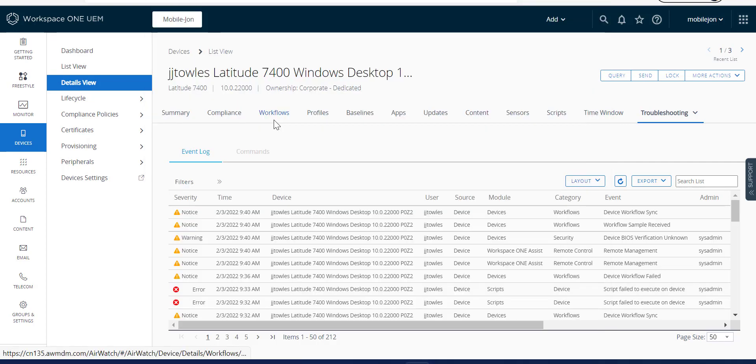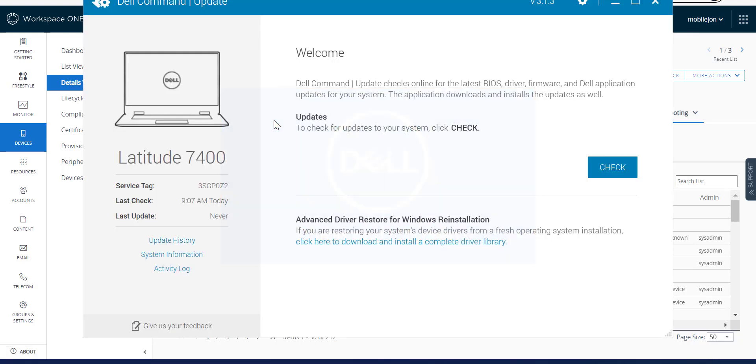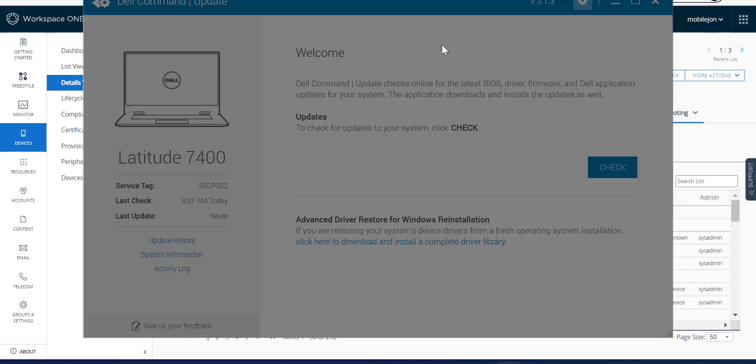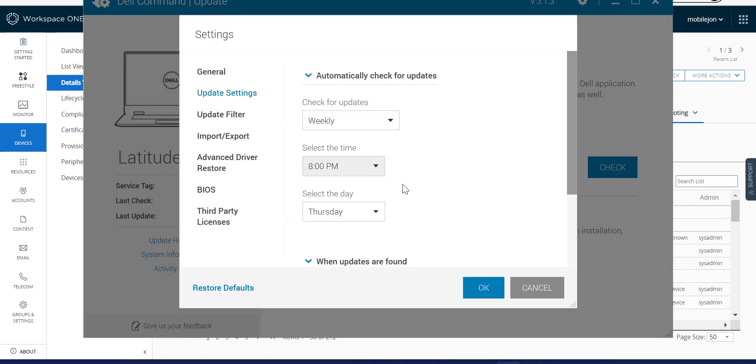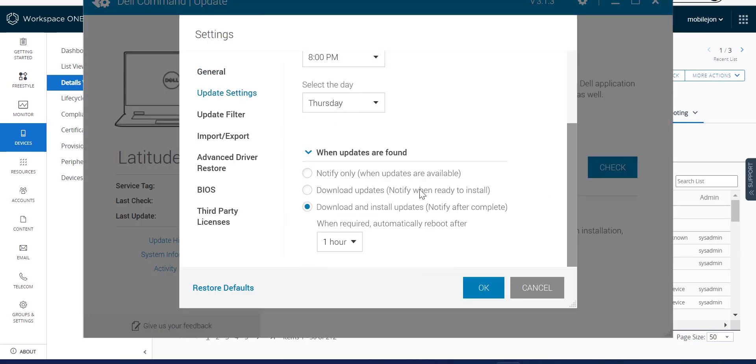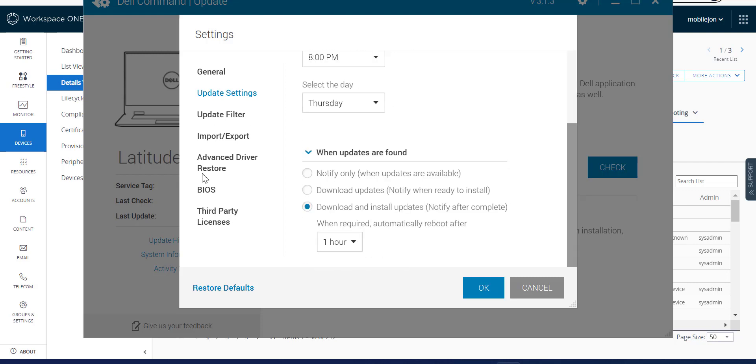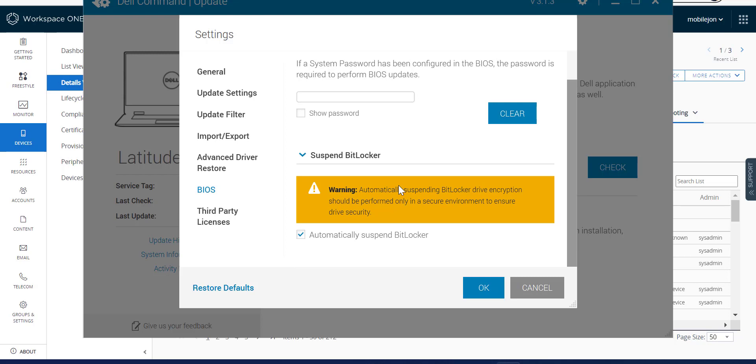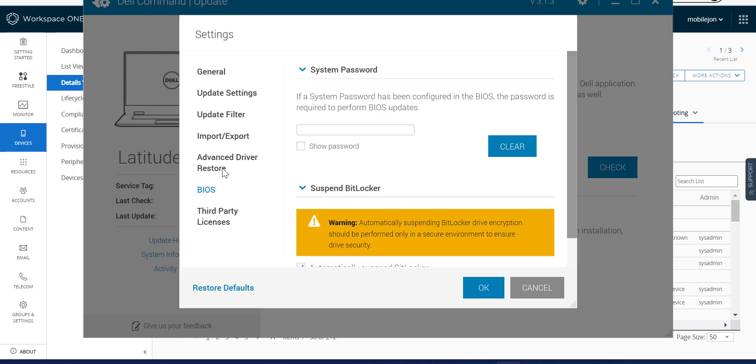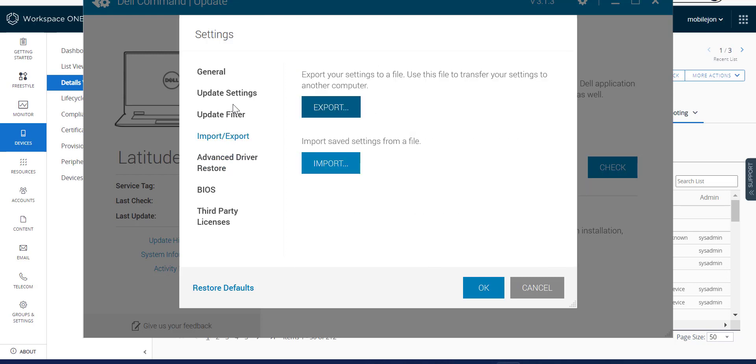So now when we open Dell Command Update, you're going to see a completely different story. So as we go in here, you're now going to see, oh, we've got update settings. Okay, let's download and install on Thursdays. BIOS, you can't really see it visibly, but it's actually pushed that down there.